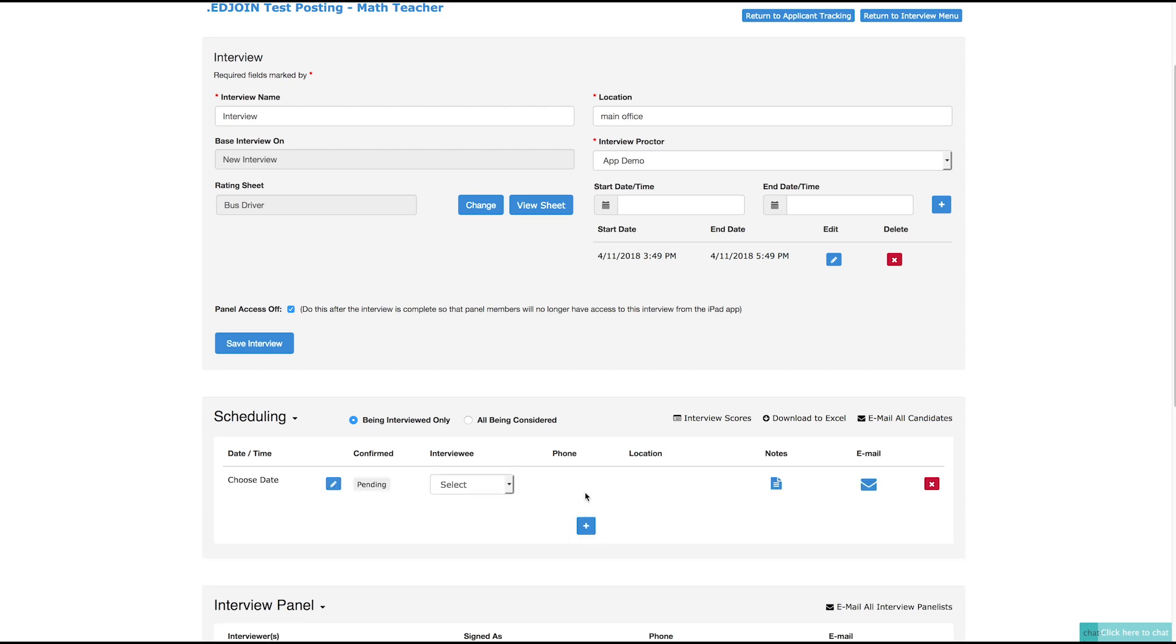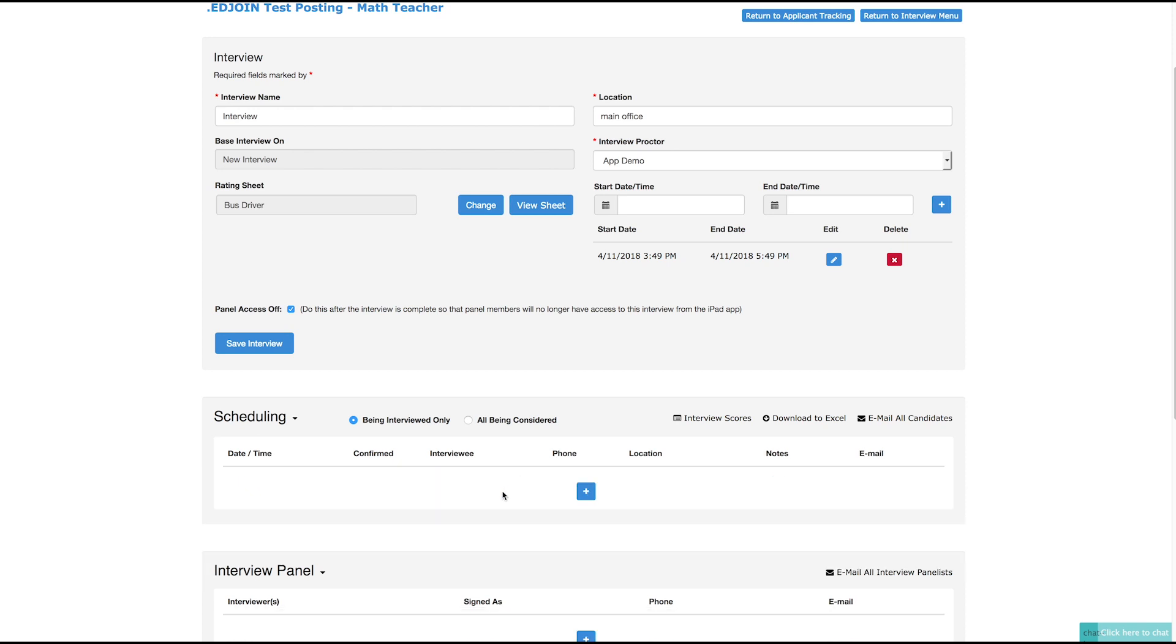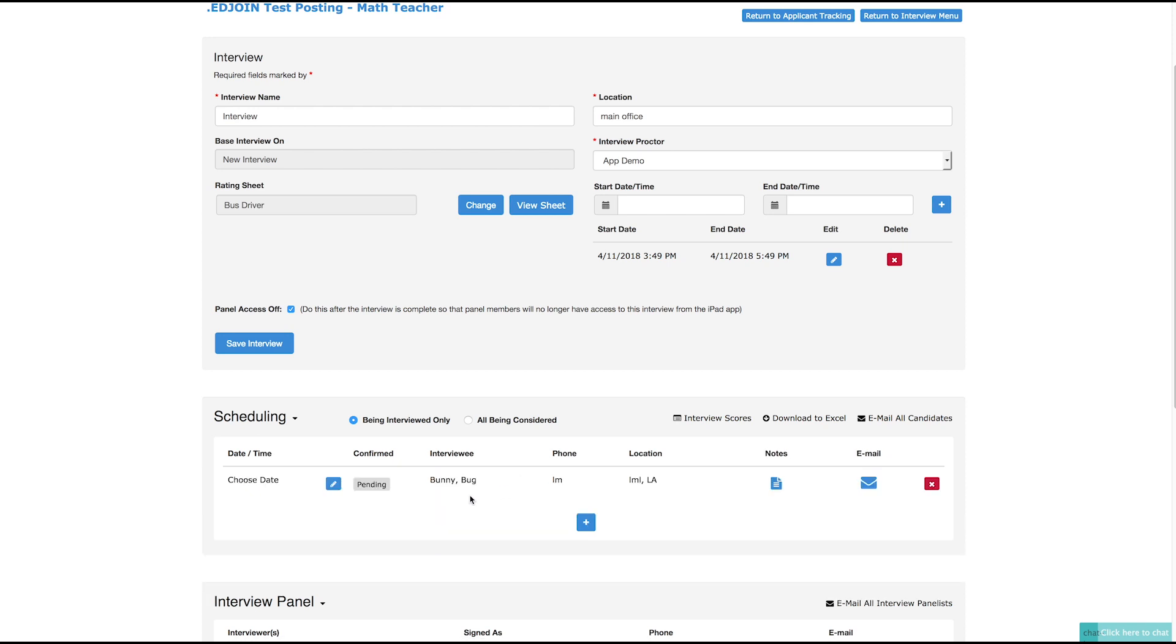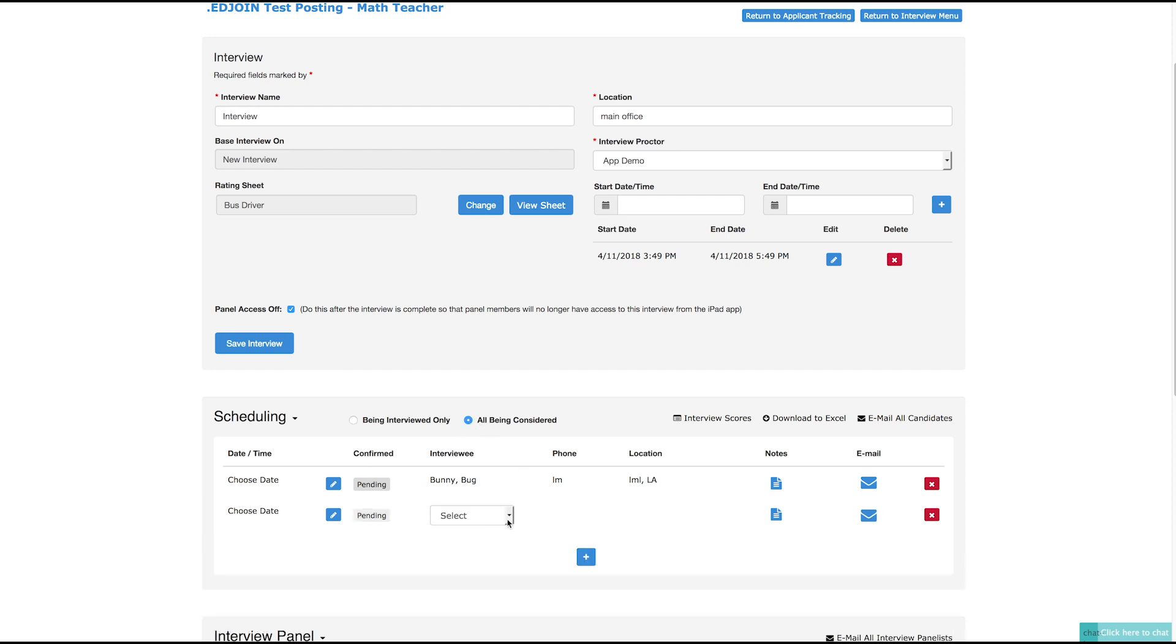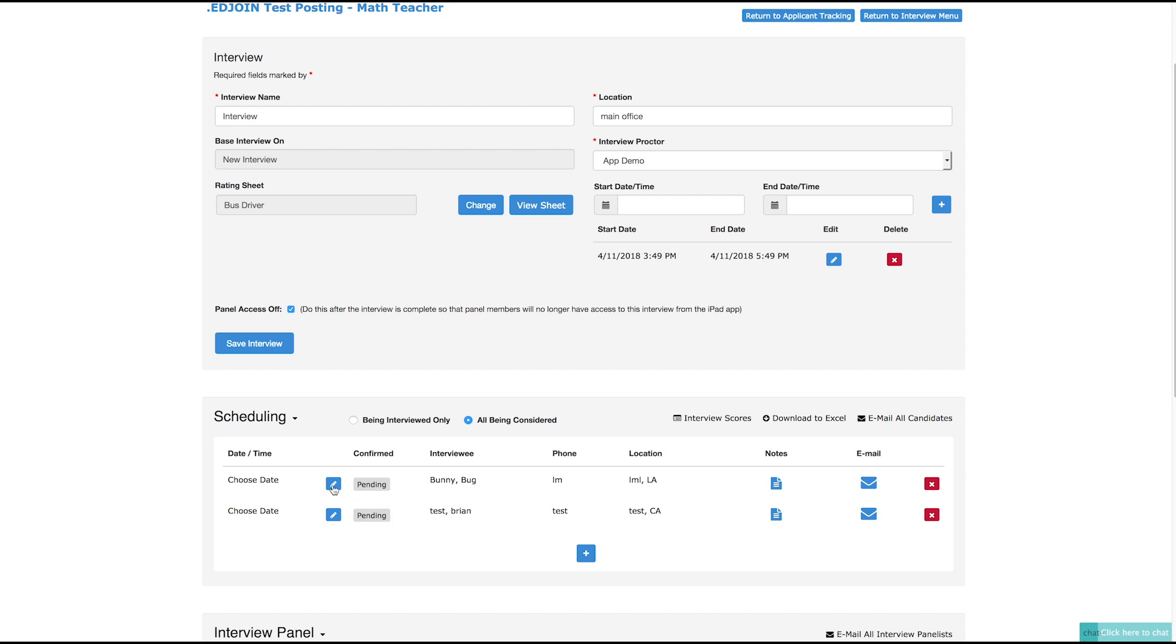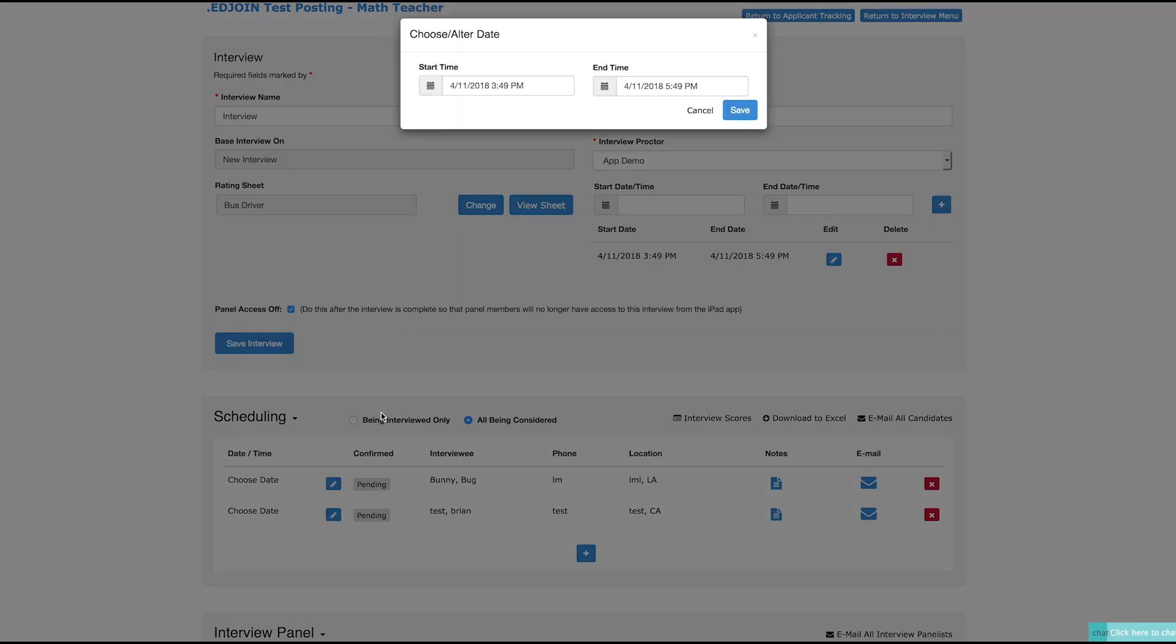Click the blue plus sign to add applicants to the interview. This will add a blank entry. Then select the applicants from the drop-down. If you need to select another applicant who is not marked for interview on the applicant tracking grid, change the filter to All Being Considered and select that applicant from the drop-down. Next, click the pencil icon to create the interview schedule for the candidate. Then click Save.